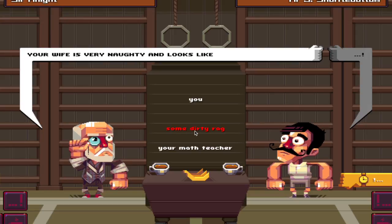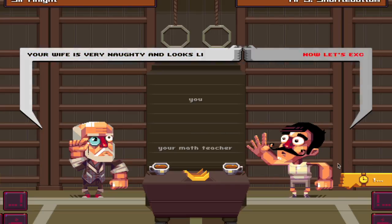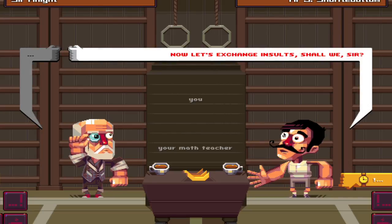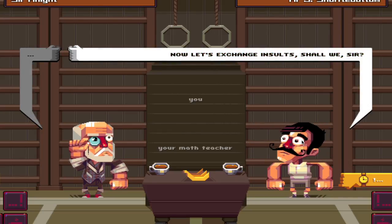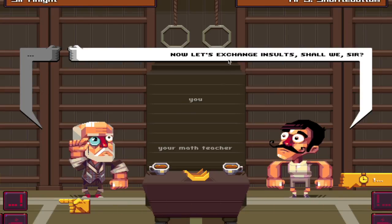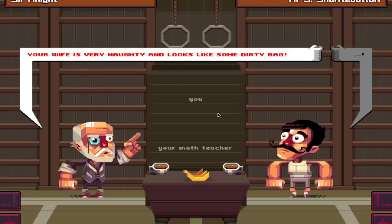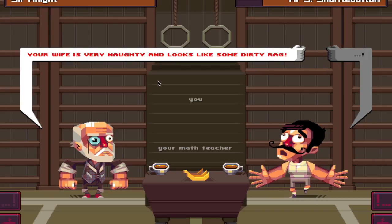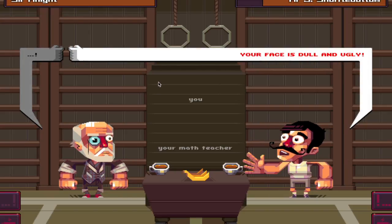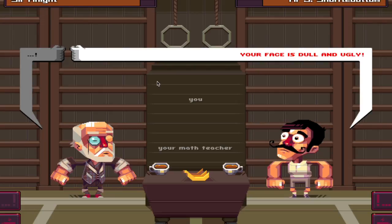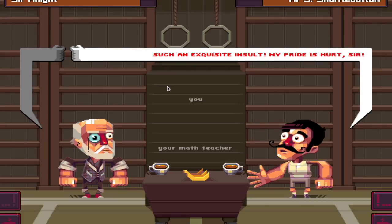Well, your wife is very naughty and looks like some dirty rag. Oh no, that's not something bad. Now let's exchange insults, shall we, sir? Yeah, sure, let's do this. Your wife is very naughty and looks like some dirty rag. Wrecked! Your face is dull and ugly. Who cares? I just wrecked you. You've been roasted. Such an exquisite insult. My pride is hurt, sir.